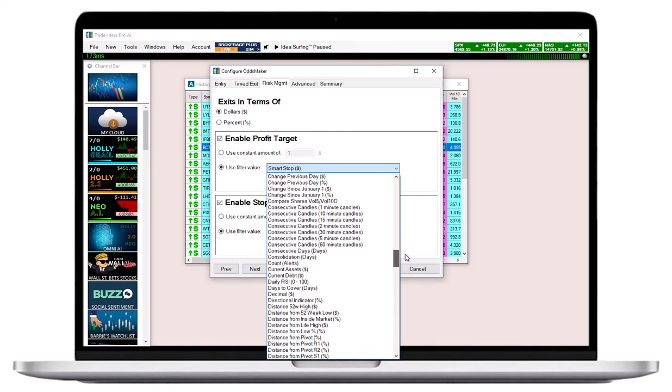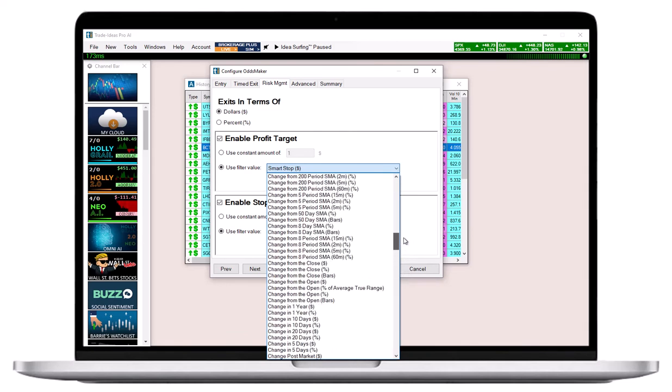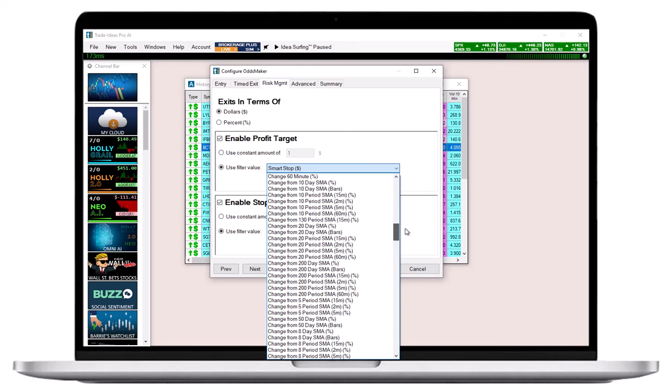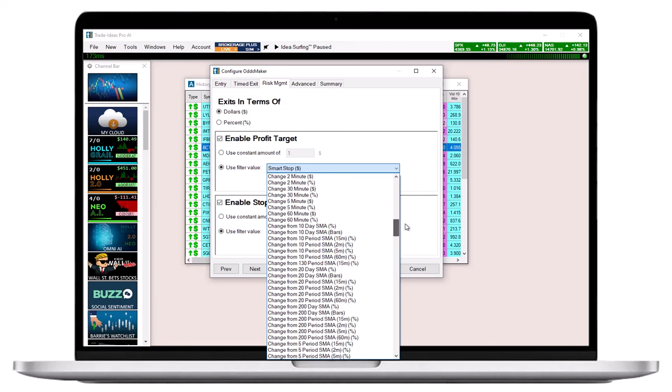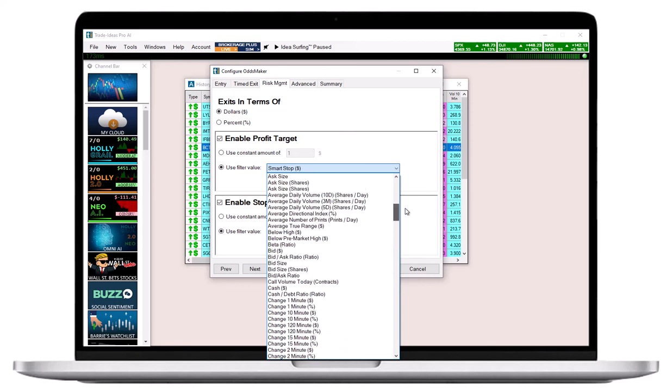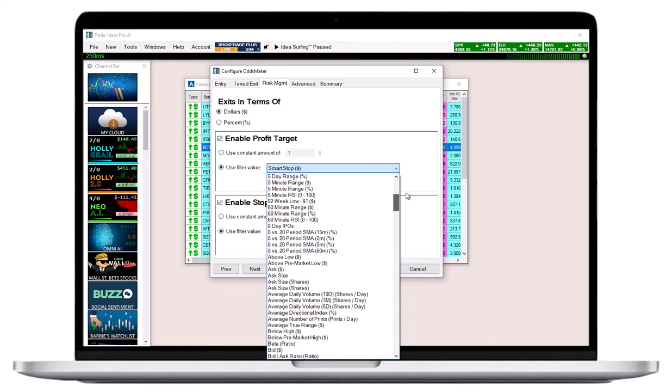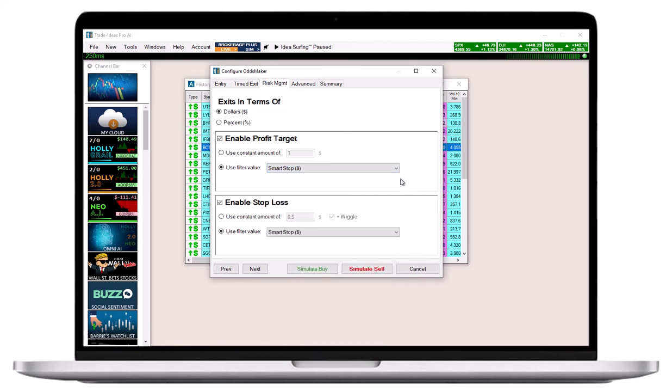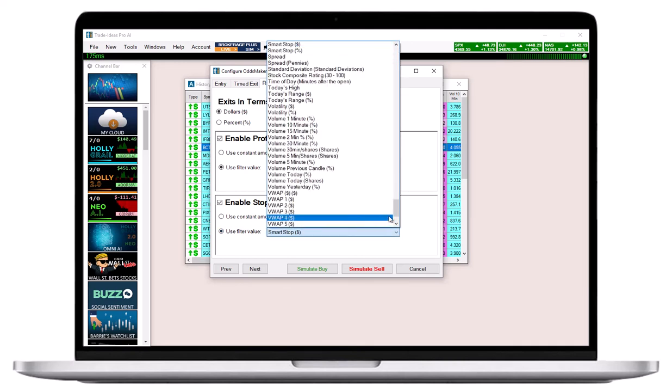Please note, while the Odds Maker is able to compute and utilize the many different Trade Ideas filters as targets and stops for your strategy, in live trading your exit parameters need to be based on static numbers.